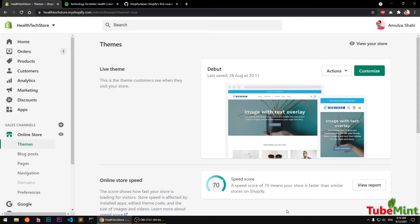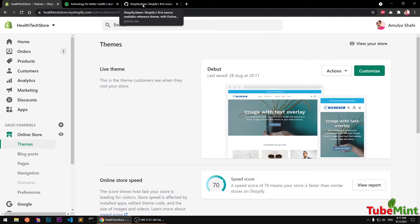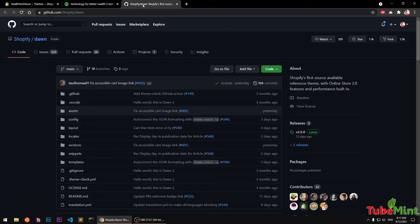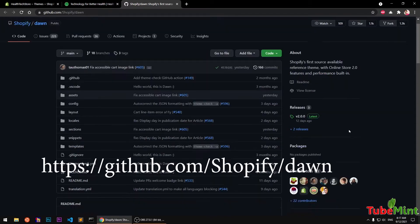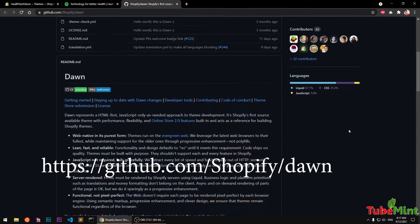Hello and welcome, my name is Amulya and you are watching TubeMint. In this video I'm going to show you how to upload Shopify Dawn theme, which is basically for Shopify 2.0 store and has lots of new features.